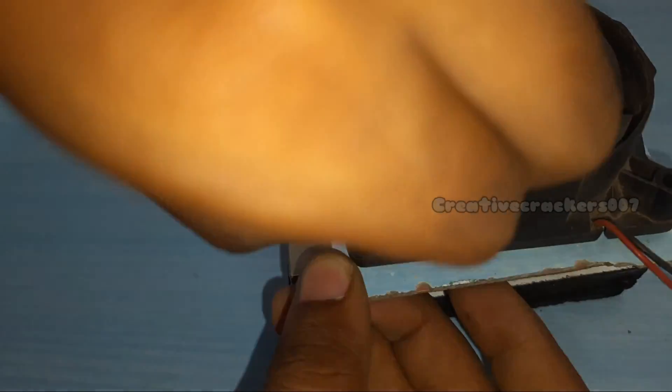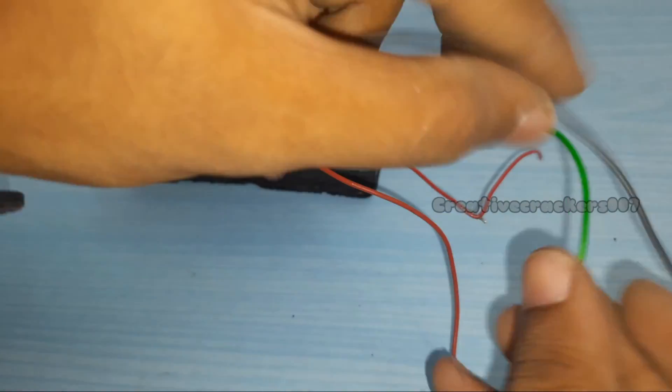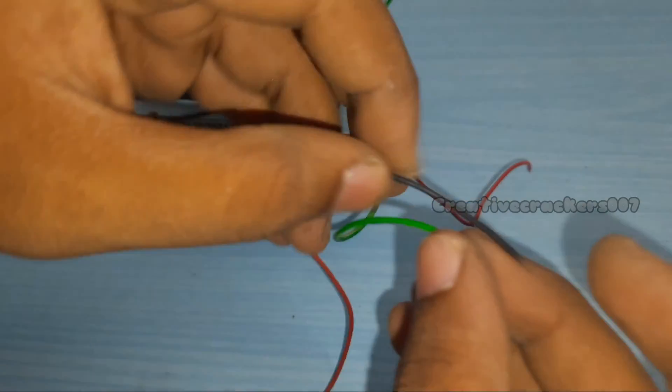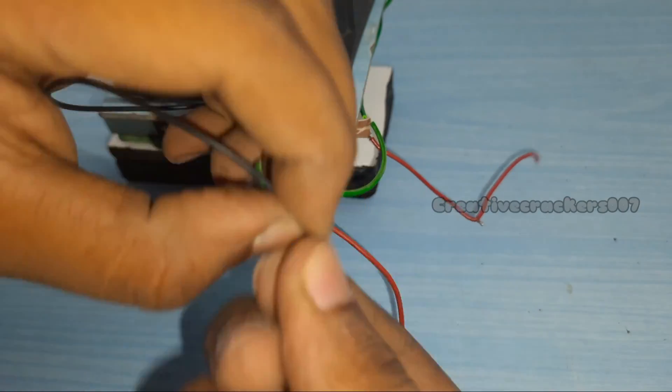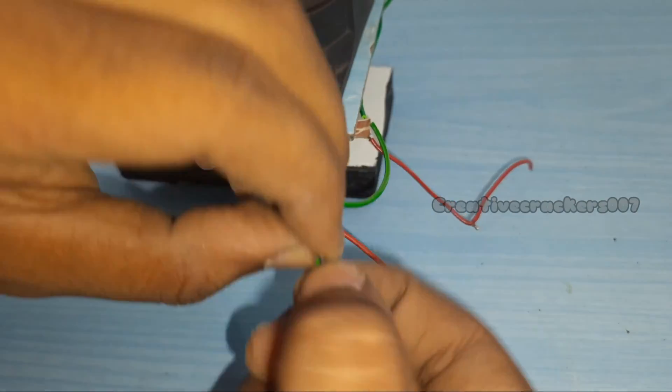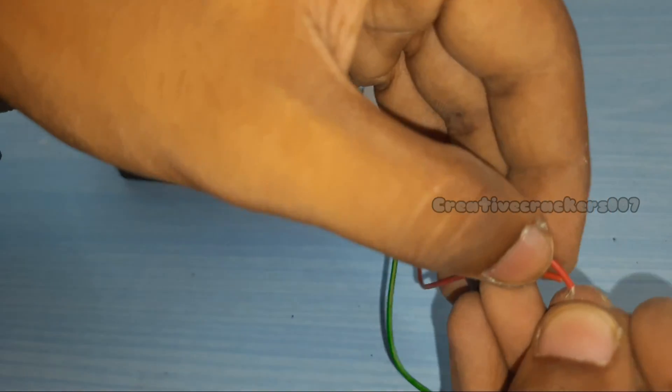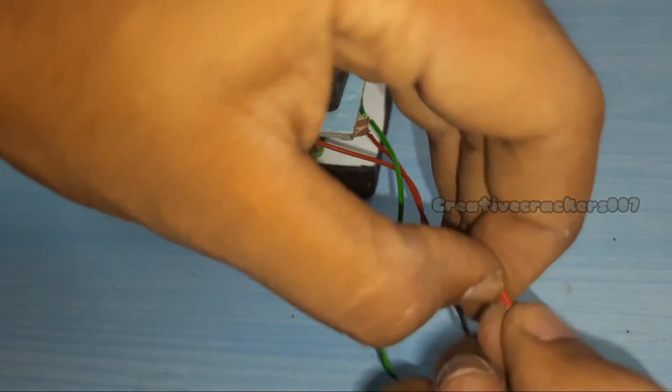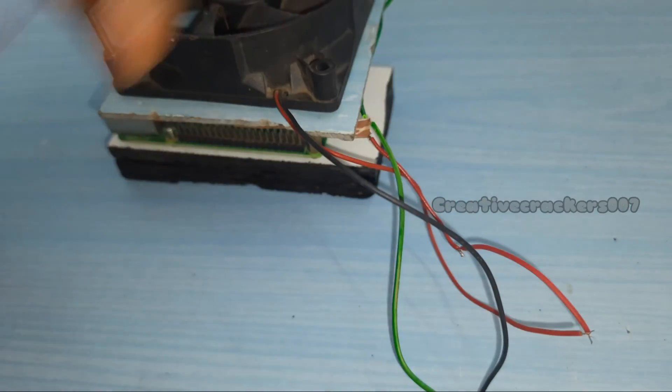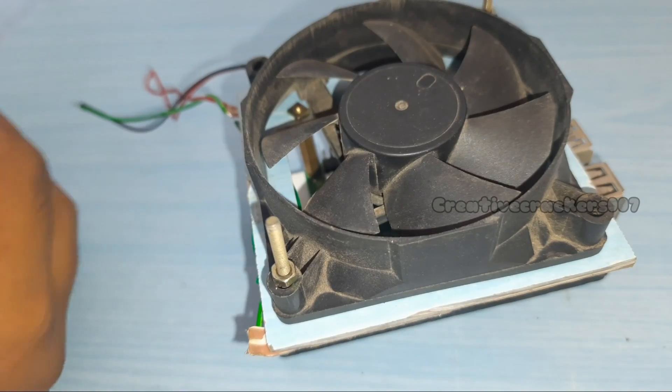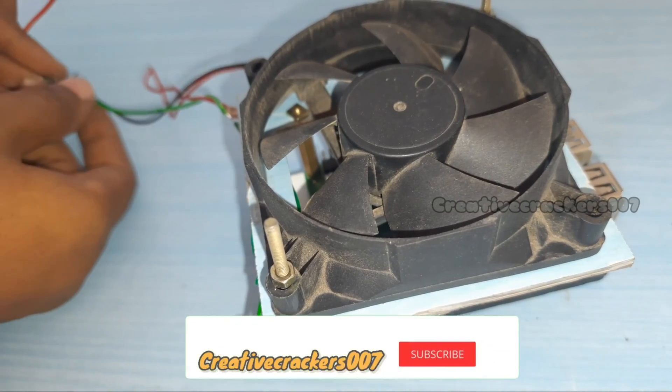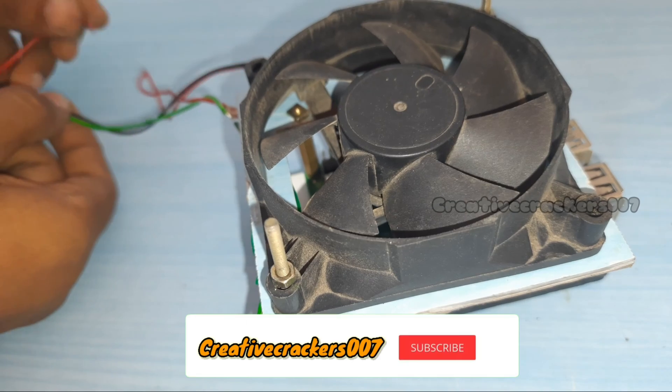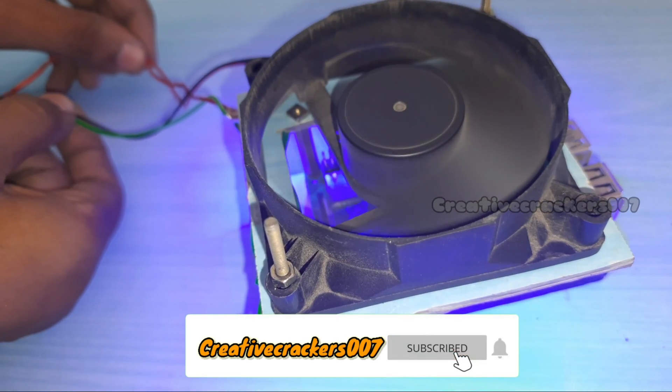Once the nut and bolt are tightly packed, now it's time to give the circuit connection. Join the LED and exhaust fan in a parallel manner. Now let's test it with the 12 volt power supply. It's working fine.